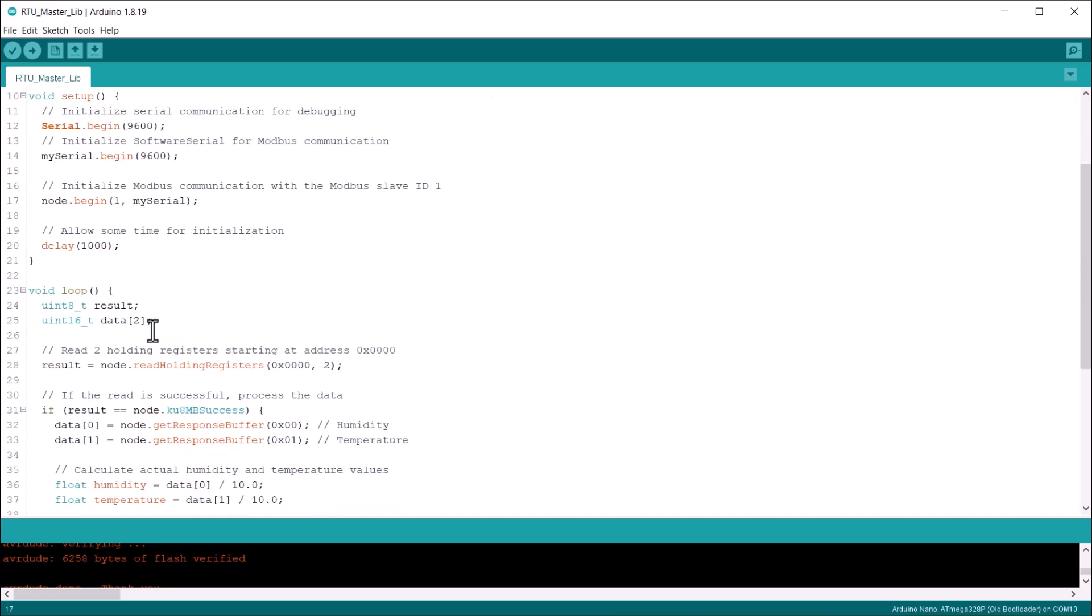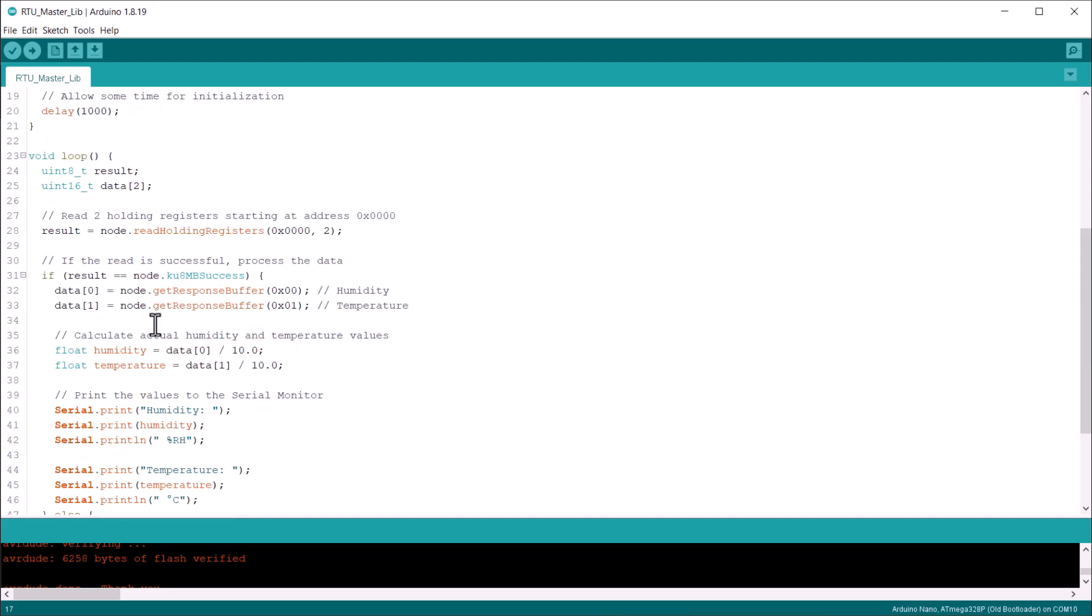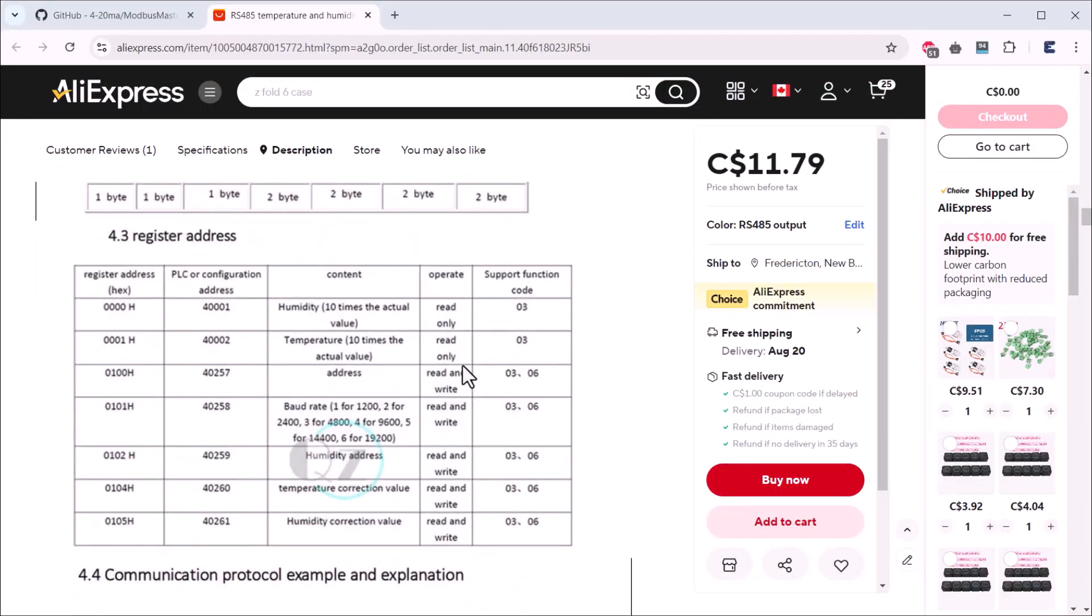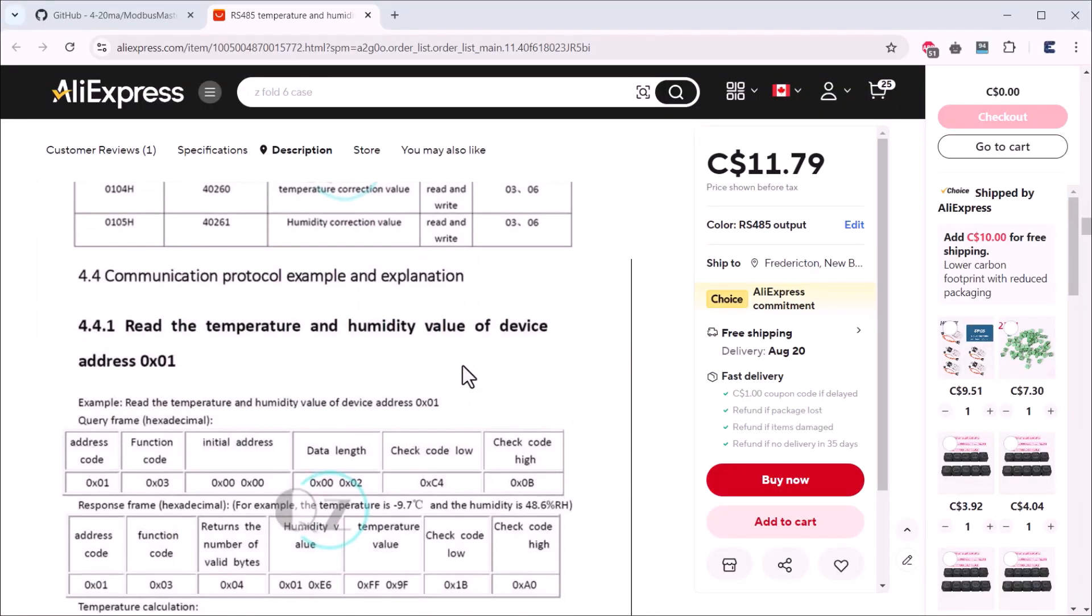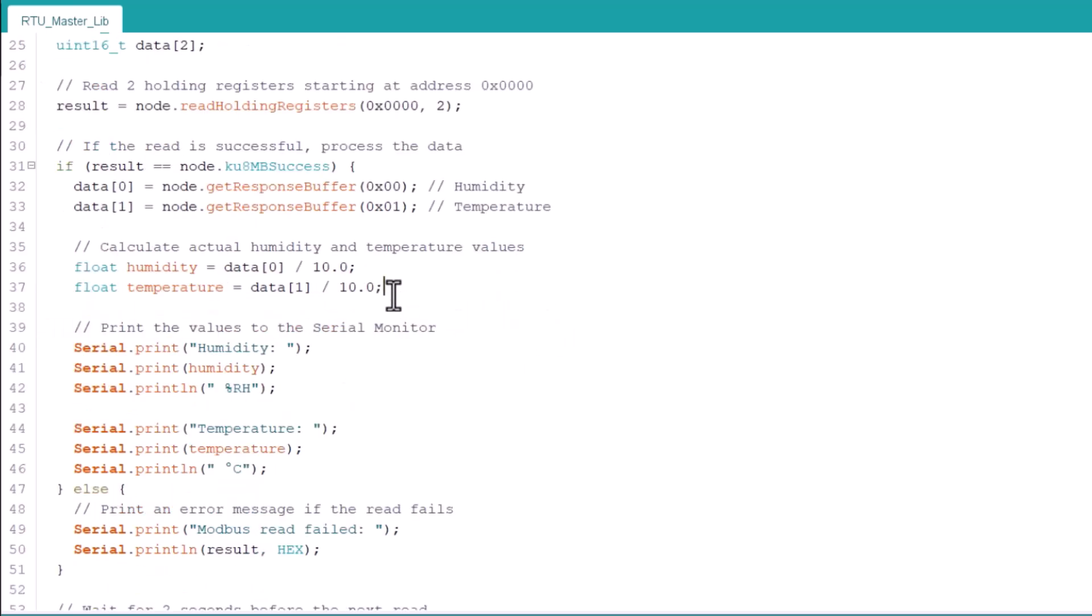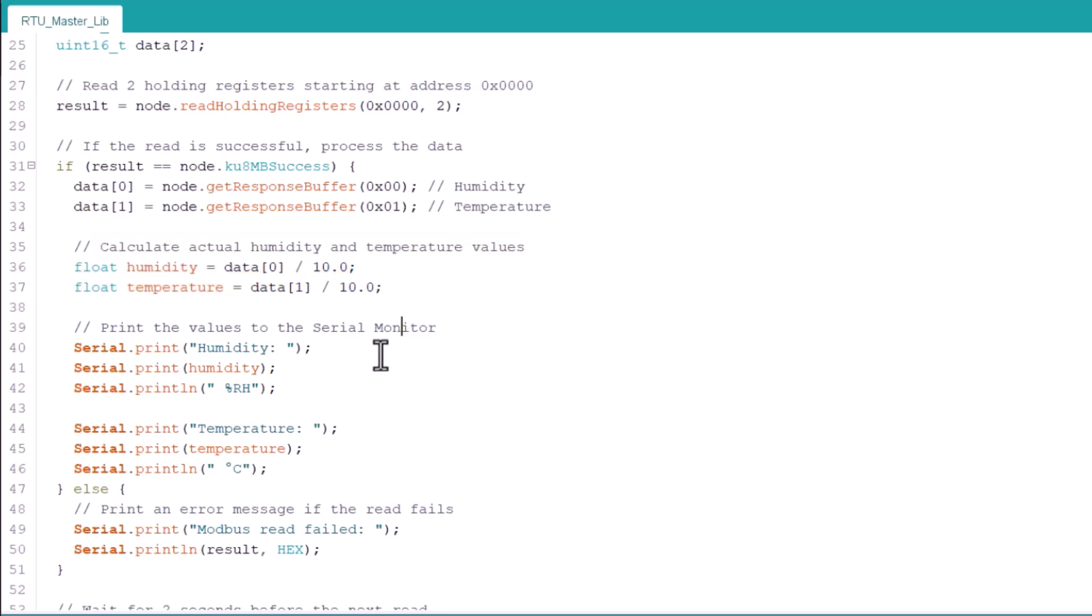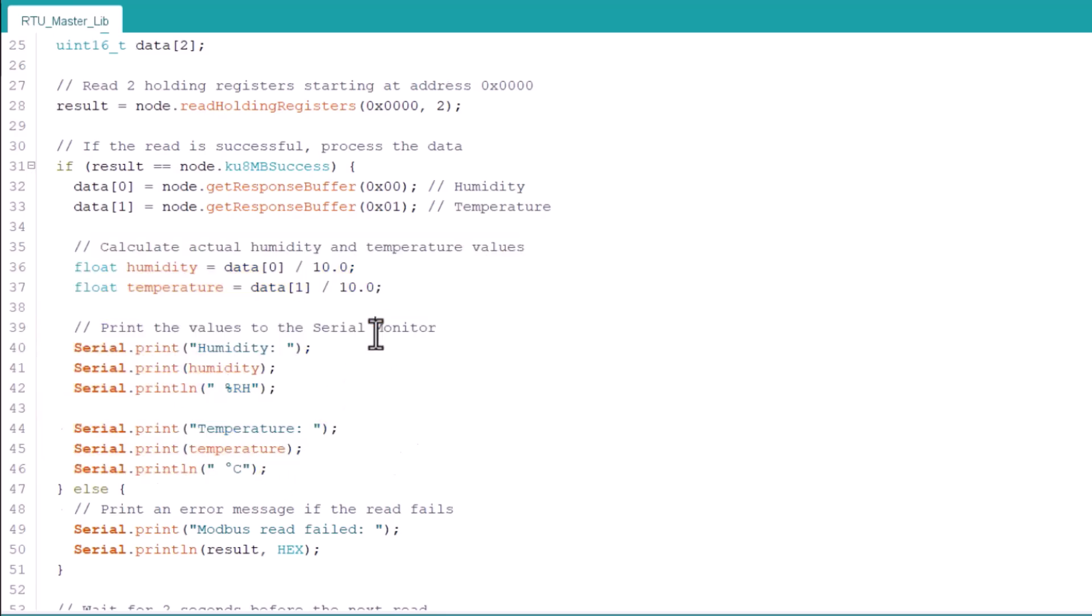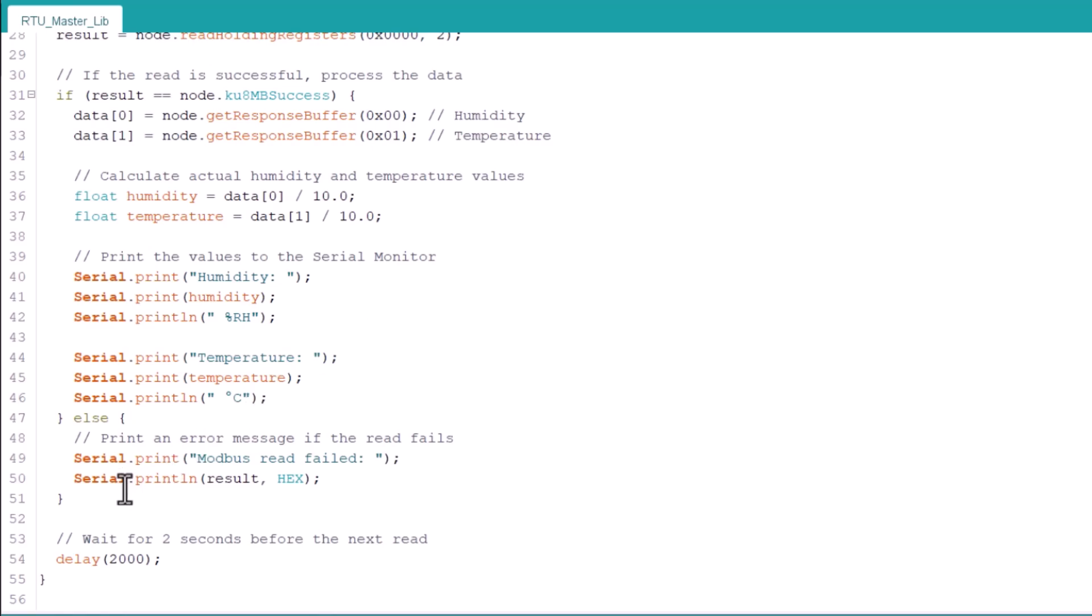In the loop part, we need two variables for humidity and temperature data. Using this function, we read two holding registers starting at address zero. You can get this register information from the datasheet or instruction manual. If the read is successful, then we can process these two data using getResponseBuffer. Here, the reading is divided by 10 to convert the data into actual reading. Then we finally print the data in a serial monitor.